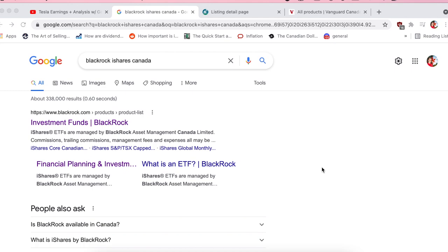Hey guys, it's Mrs. Invest. In this video, I'm going to show you how to invest in BlackRock iShares ETFs in Canada.